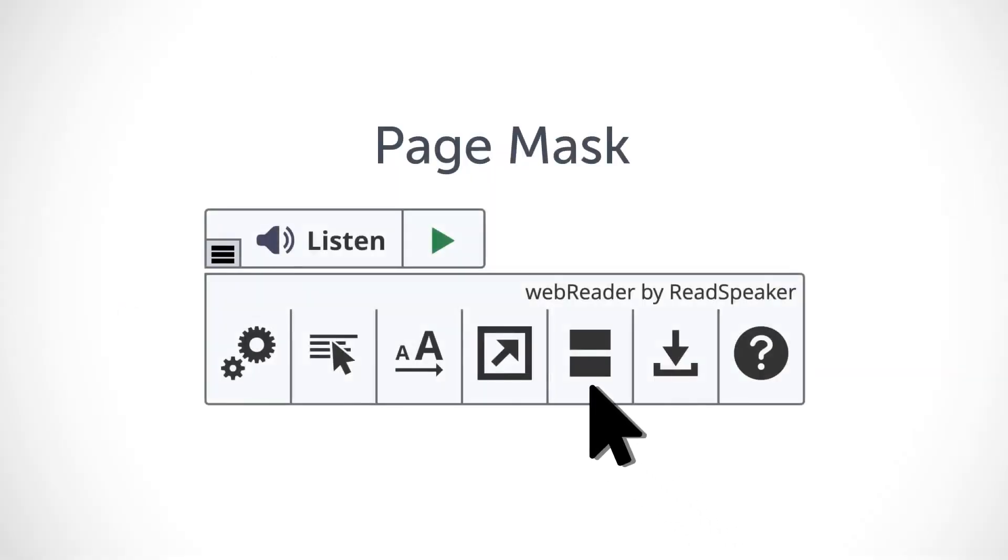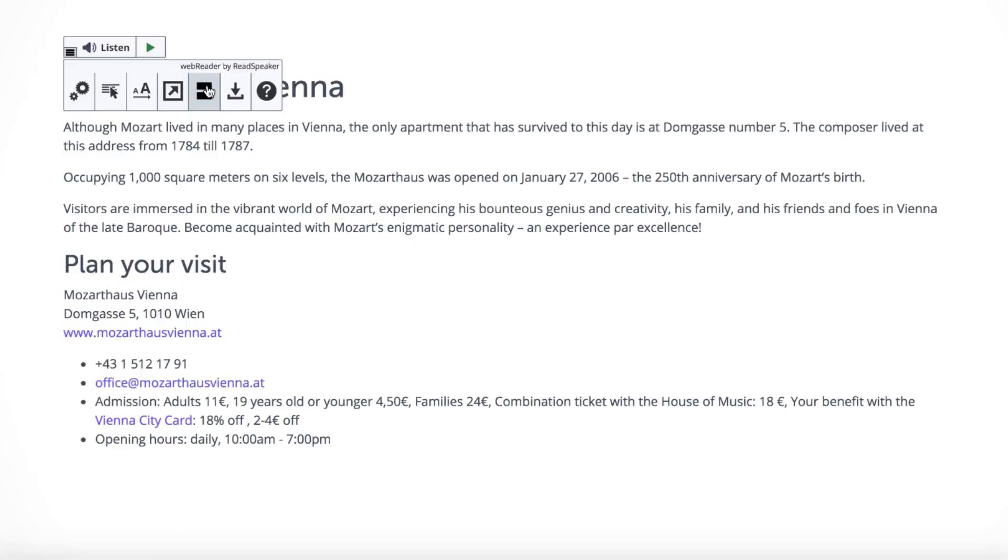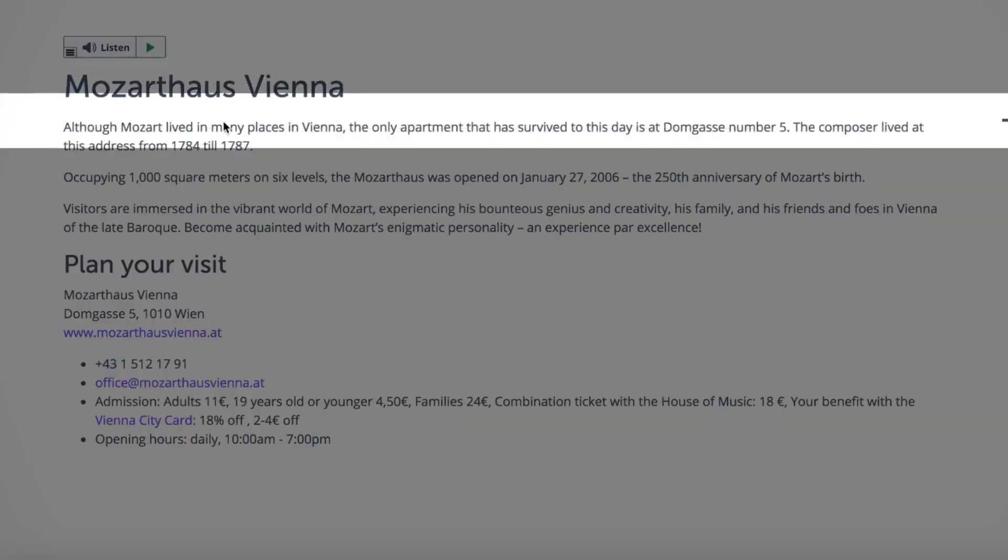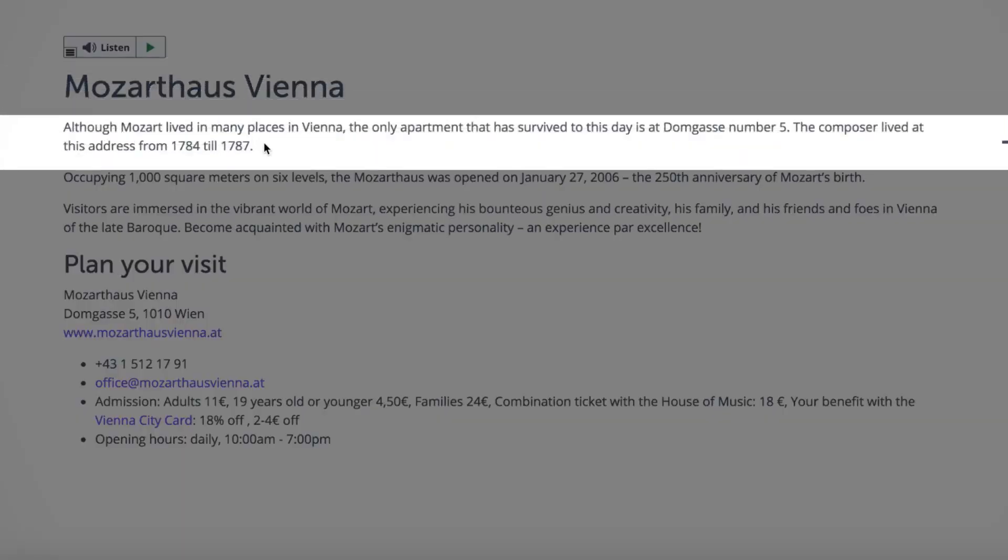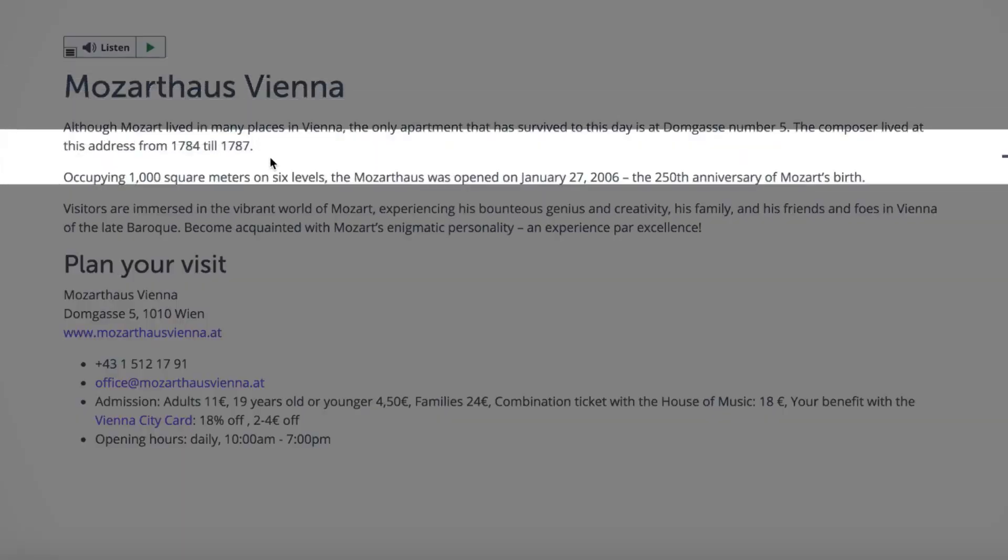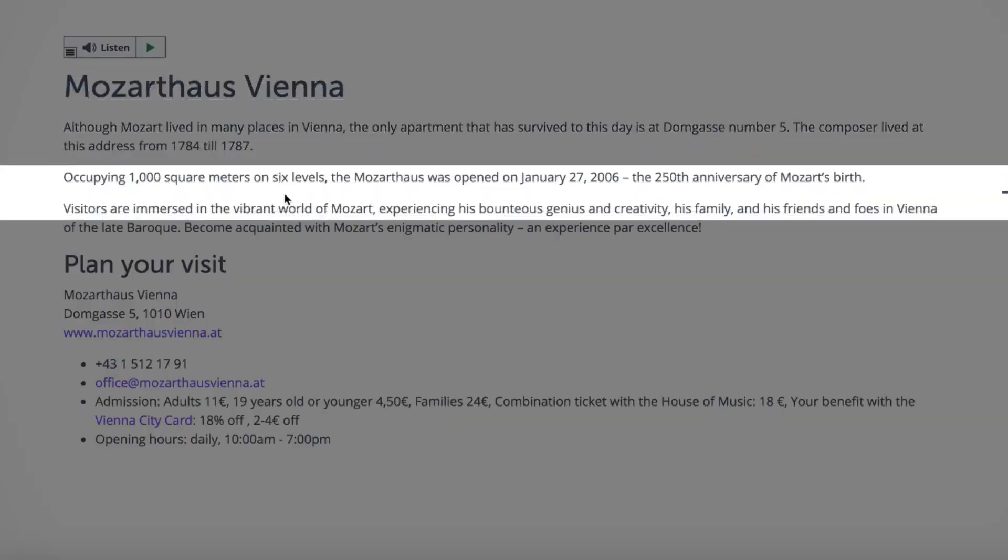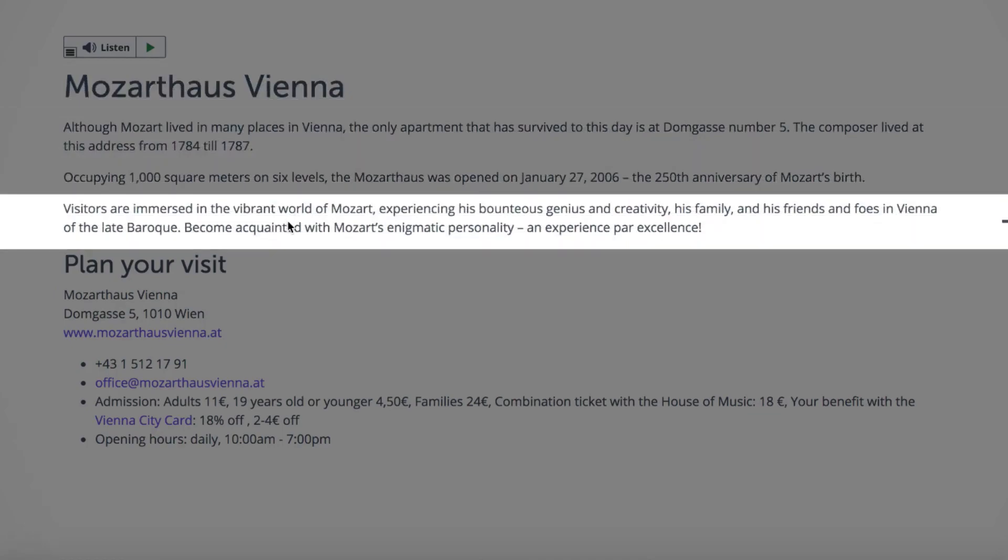By selecting Page Mask, a horizontal reading bar shades the surrounding areas of the screen so you can better focus.